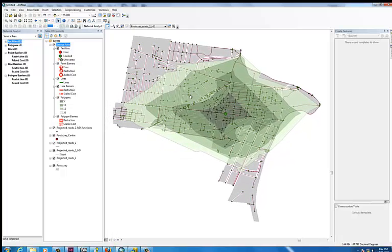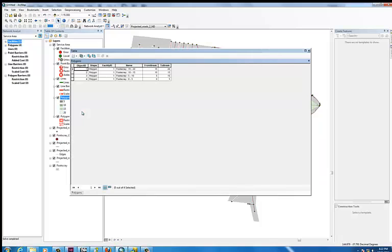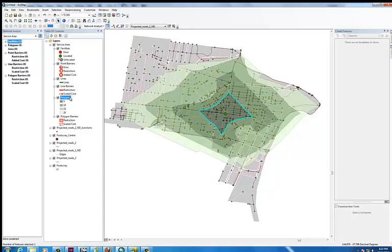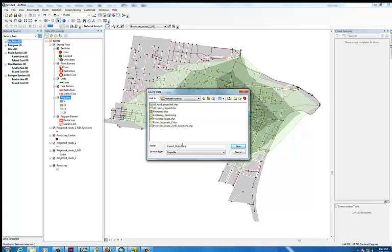Here we have service areas calculated from the centre of Footscray moving along that network we created. This is showing us how far you can get within 5 minutes, 10 minutes, 15 minutes and 20 minutes of walking. You can expand the polygons — right click and open the attribute table for the polygons, and you can see that they've created a new shape file layer for each of those catchments. We'll just select the 5-minute catchment, right click over polygons, go to data, export data, and give it a name: '5 minutes from activity centre'. Hit save.